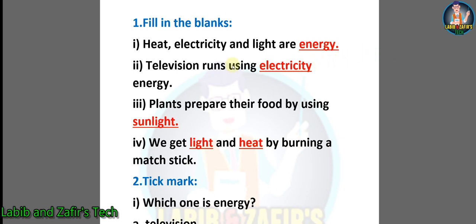First we have some fill in the blanks. Number one: heat, electricity and light are energy. Number two: television runs using electricity energy. Number three: plants prepare their food by using sunlight.